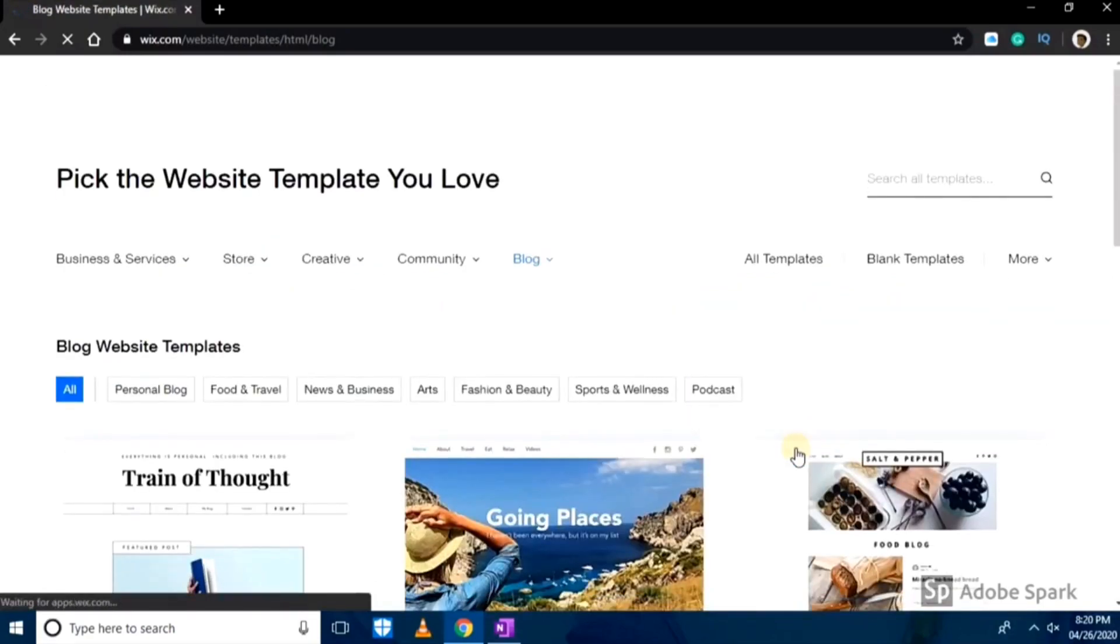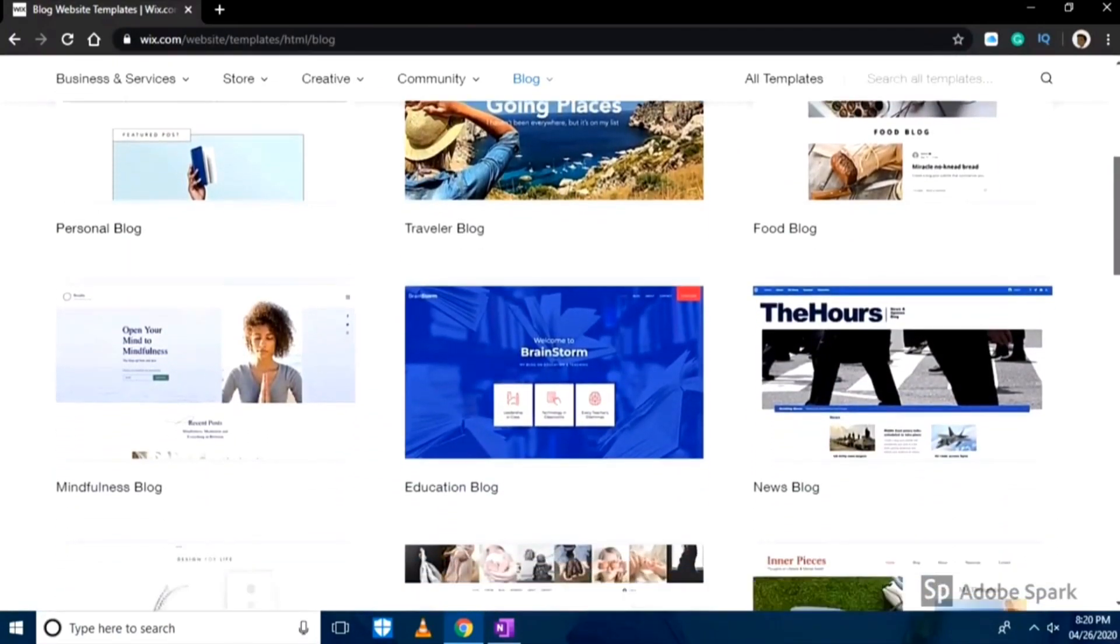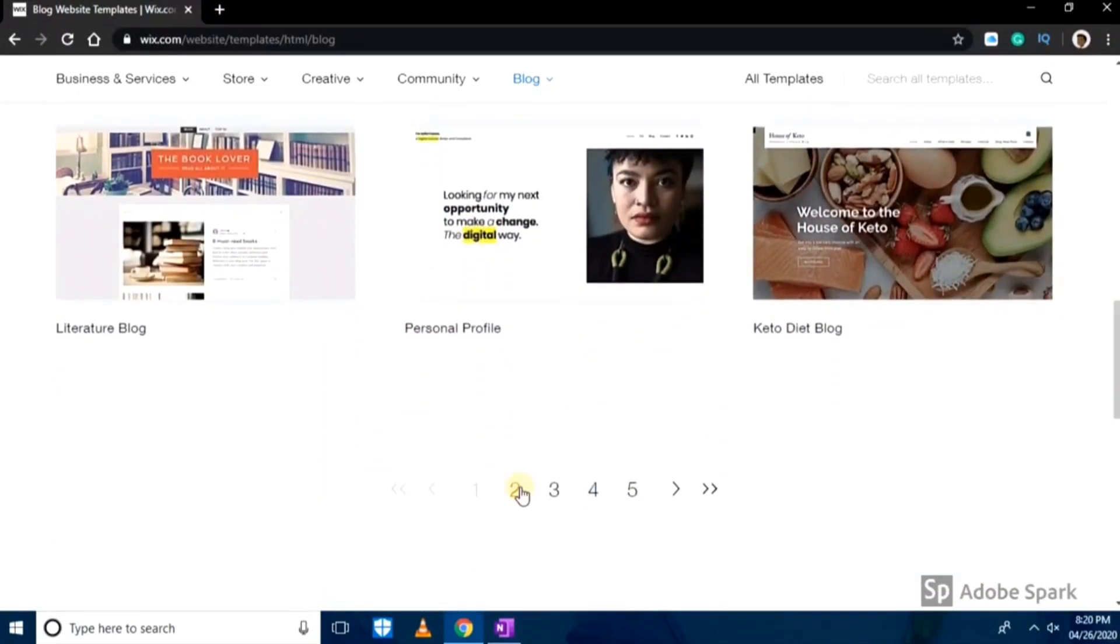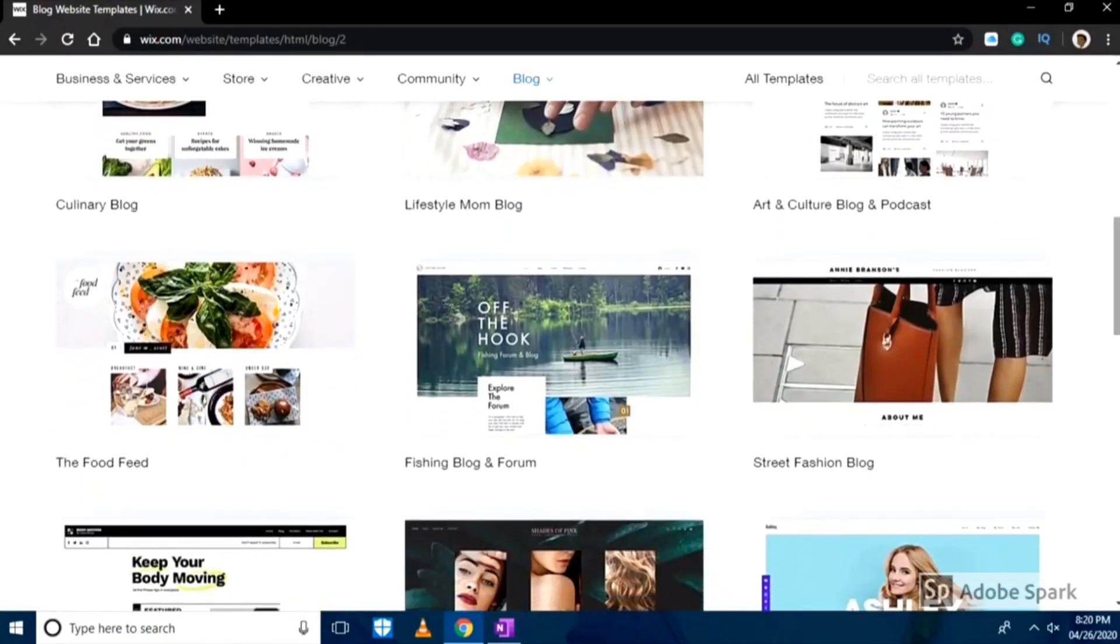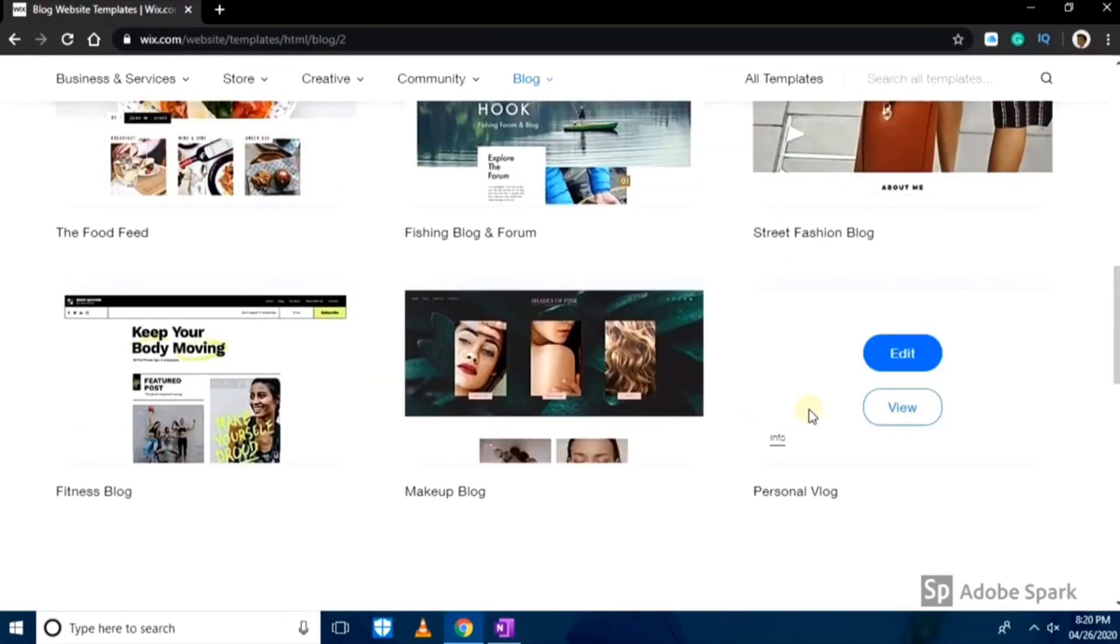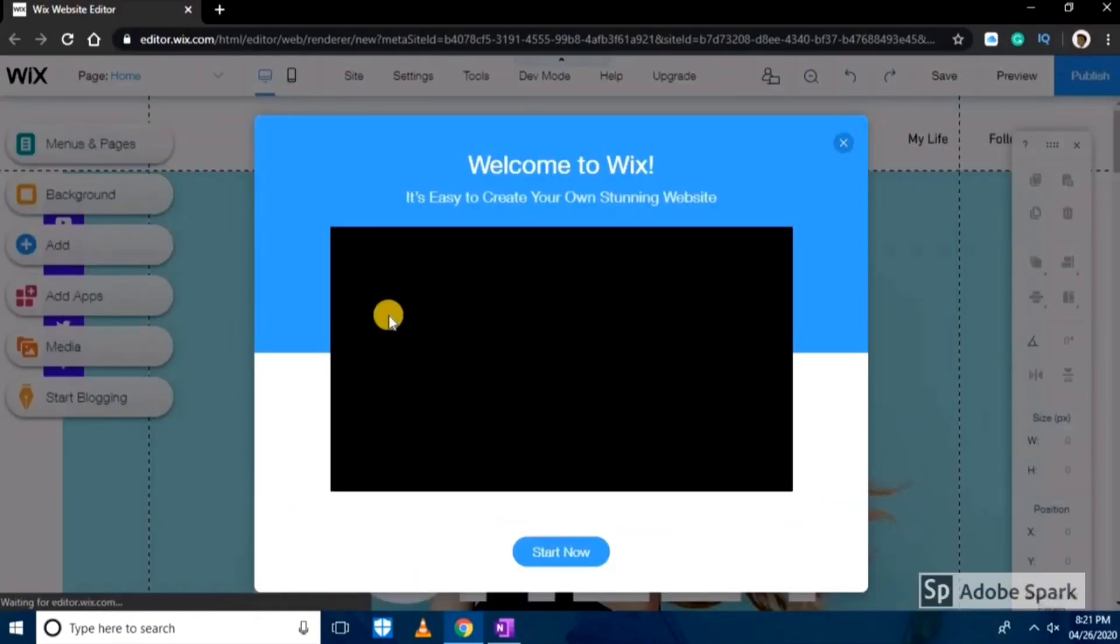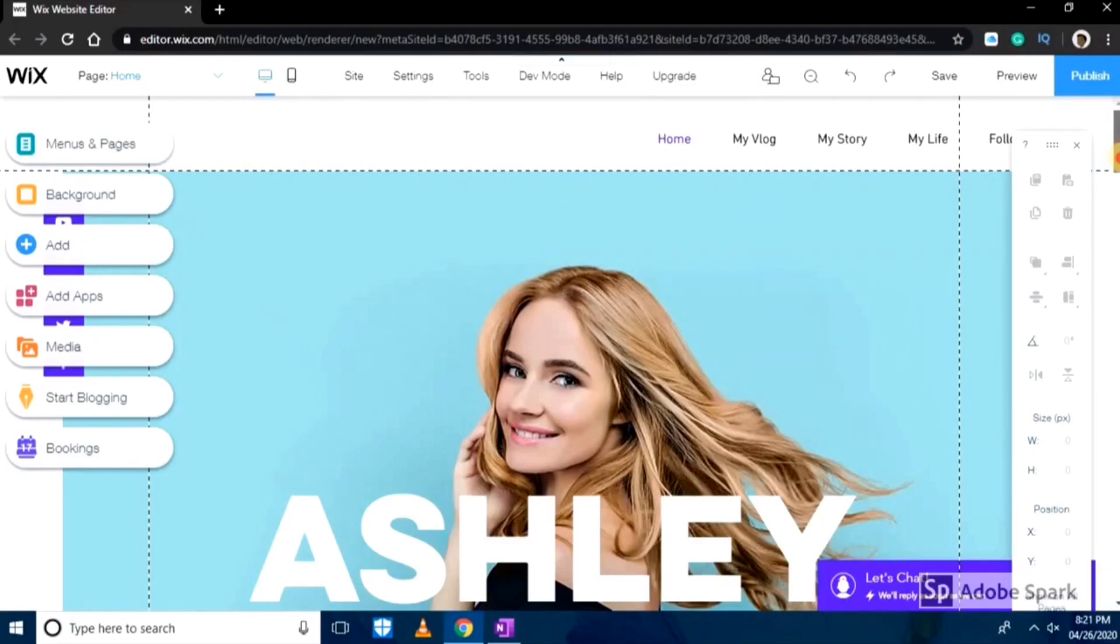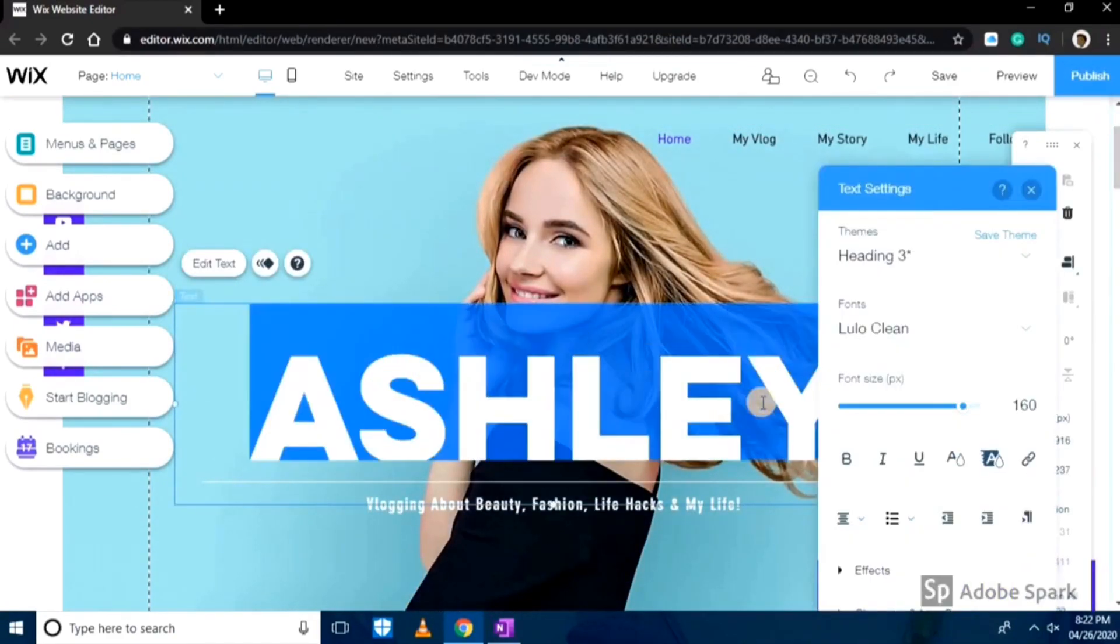After choosing a template you will see here there are many options available and you can choose any template you like. I really like the last template so we'll choose this. Now as we have chosen this template we are here to edit. As you can see the whole website is here and it is very easy to edit. We'll first change the name, I'll type my name here.